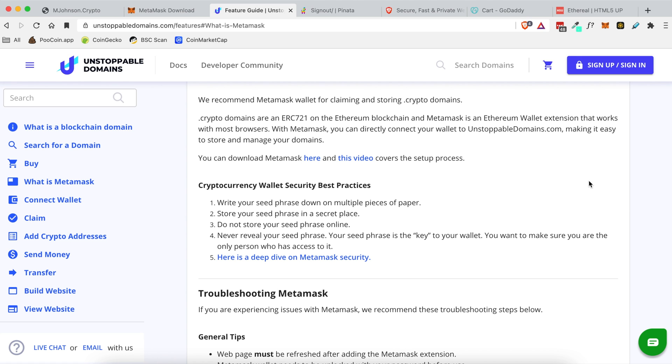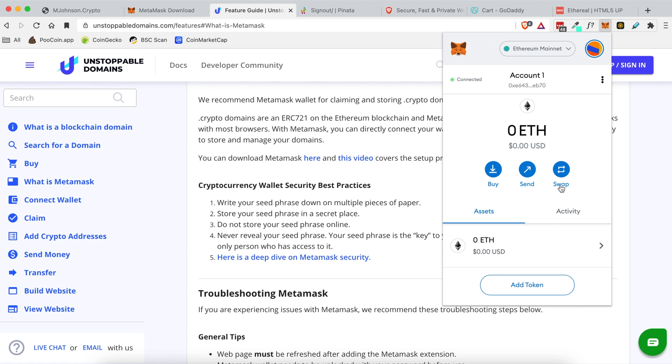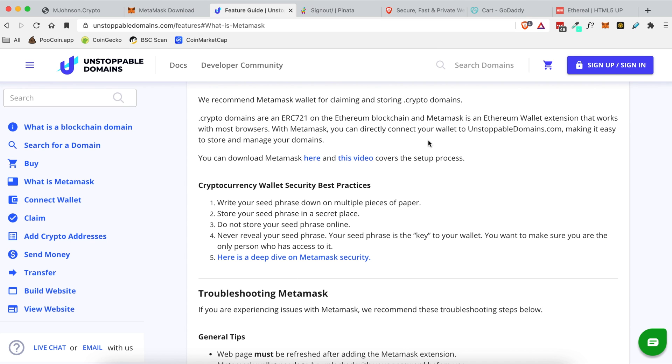But once you have MetaMask installed and the browser extension is running your account will look something like this. If it looks like this then you are good to go to the next step. If it doesn't look like that and you've missed a step please make sure to look at the links in the YouTube description below for how to actually create a MetaMask account and get your account up and running.